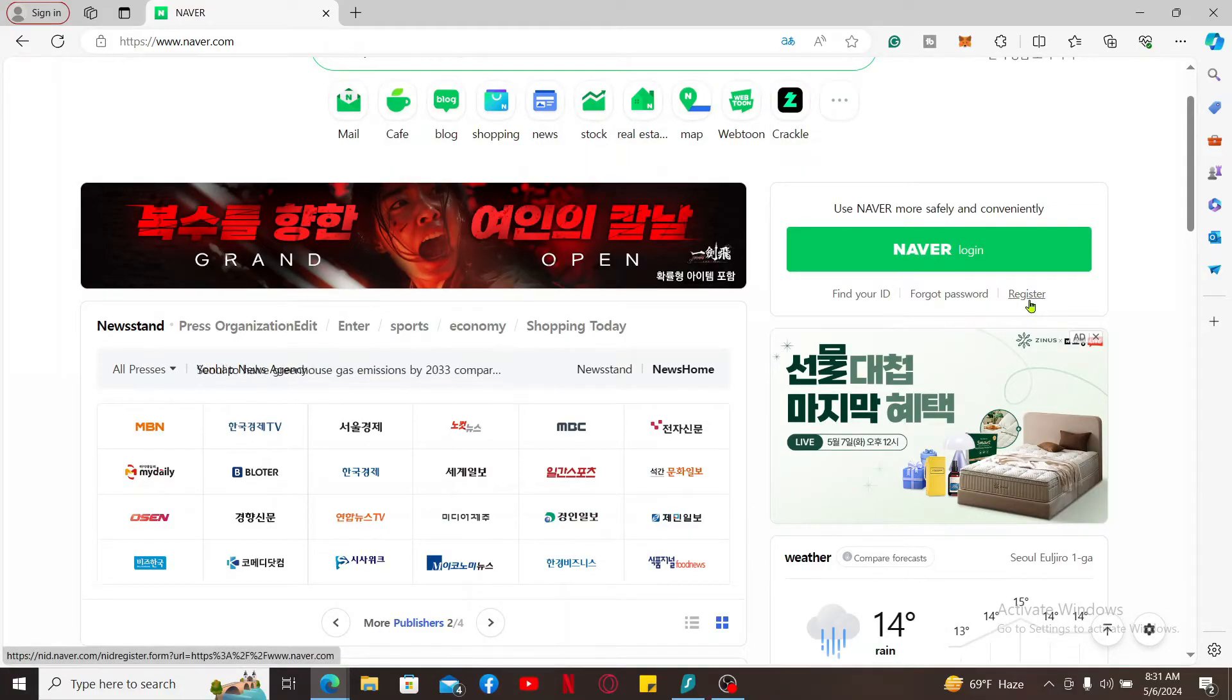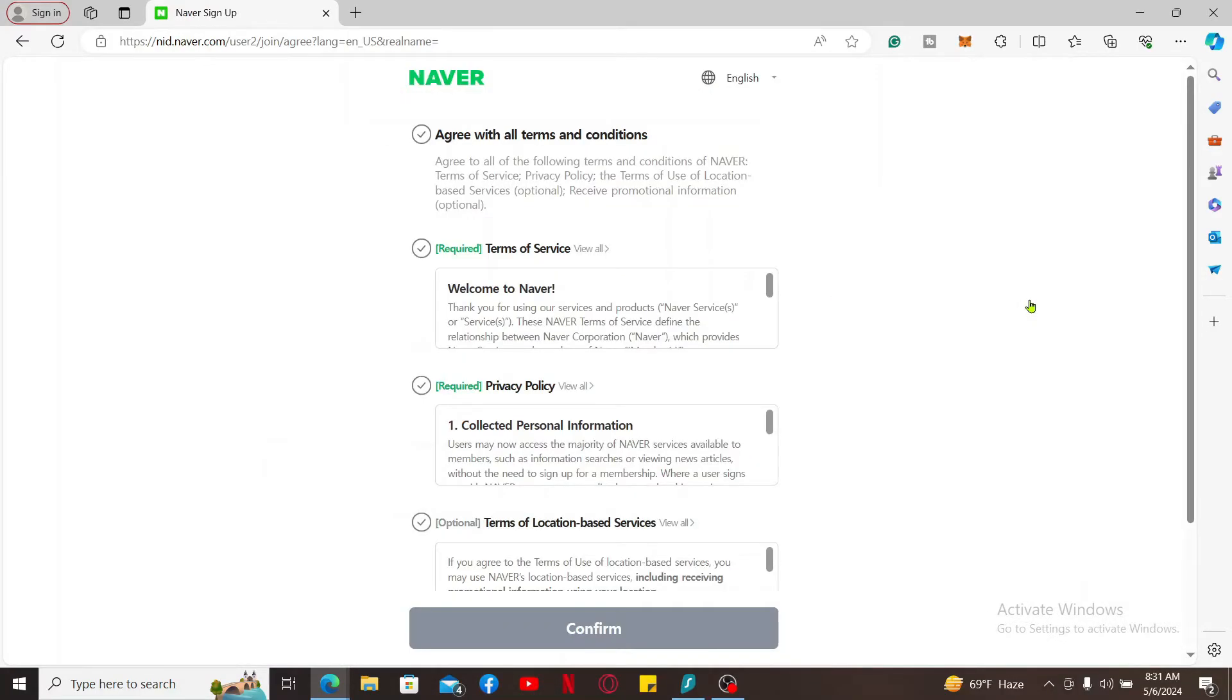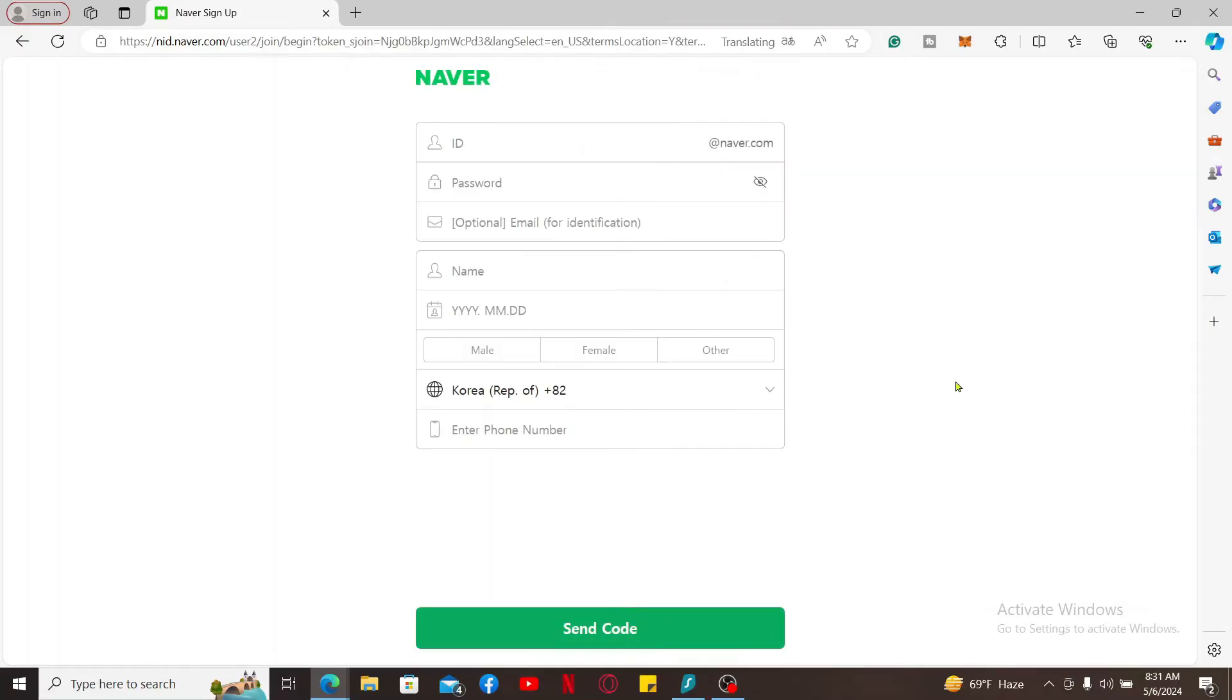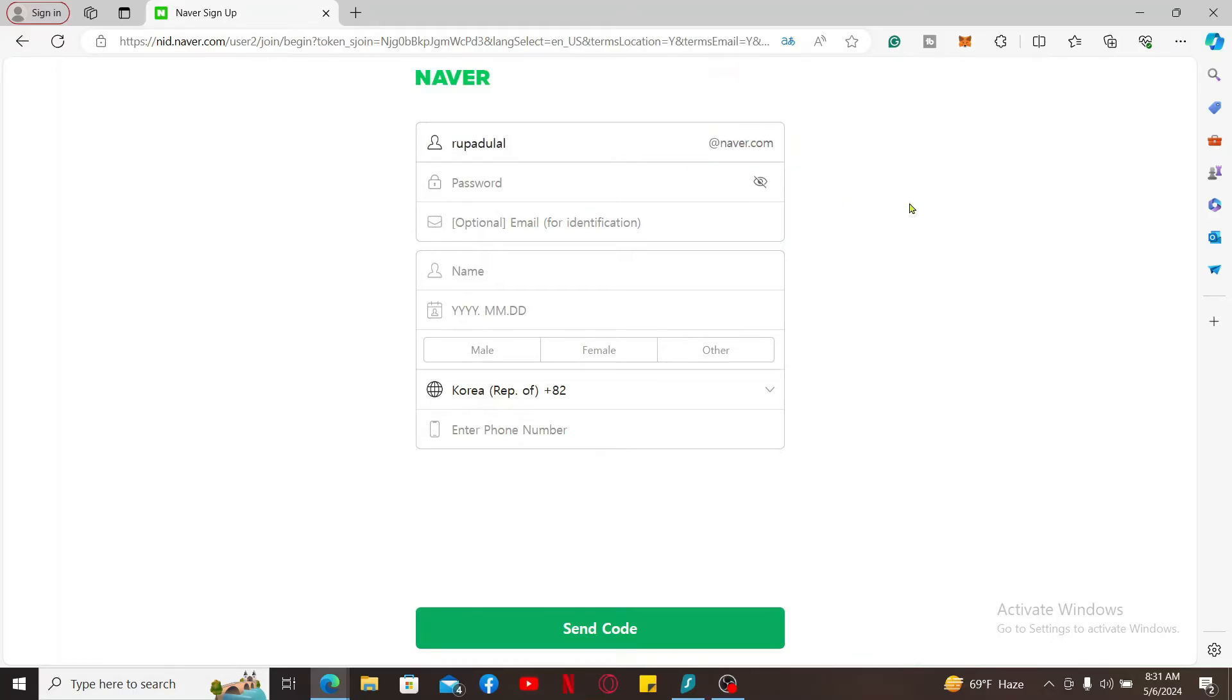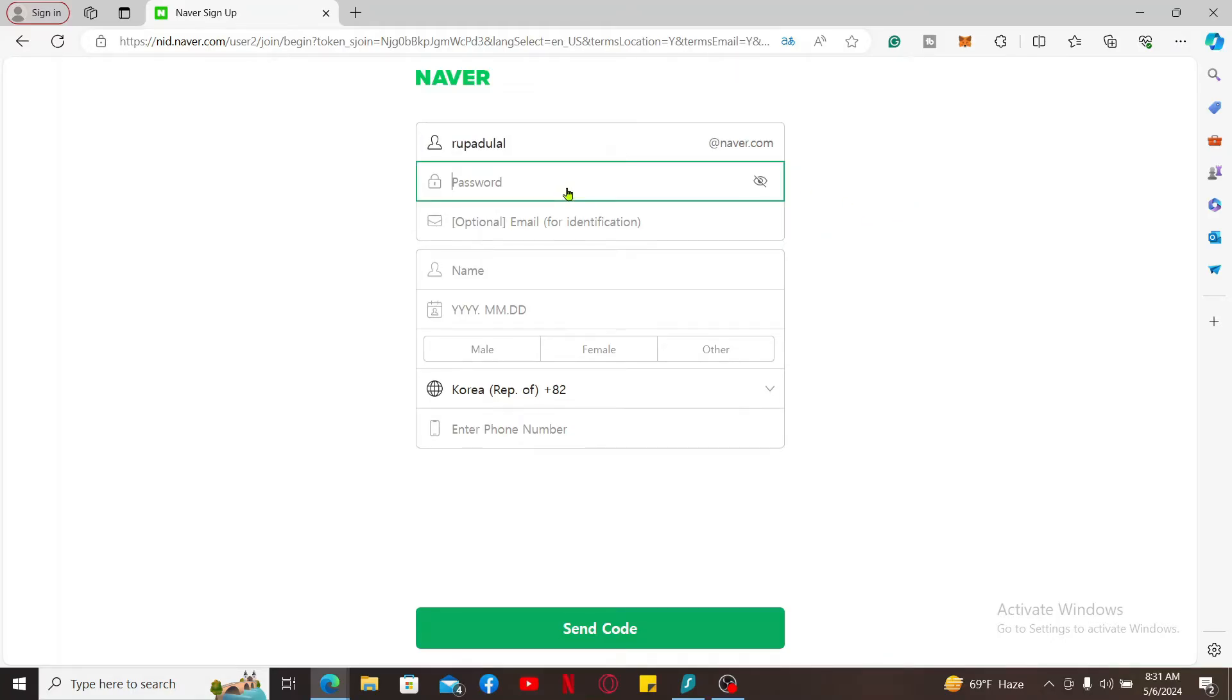Now agree to the terms and conditions of Naver and click on Confirm. Enter your ID that you'd like to create for yourself. You can also type down your name and then create a password on the next field.